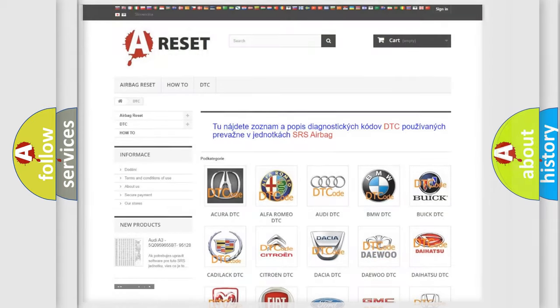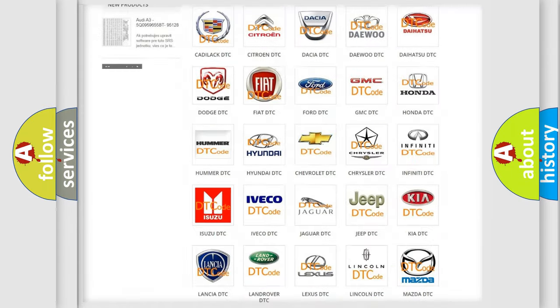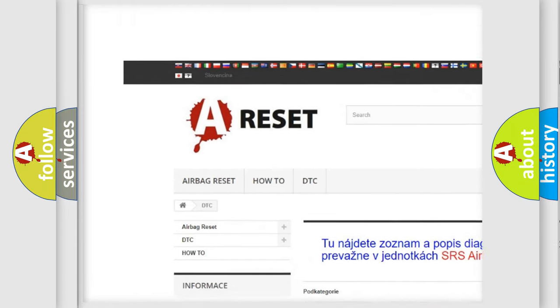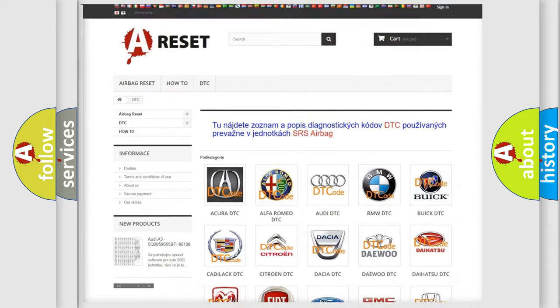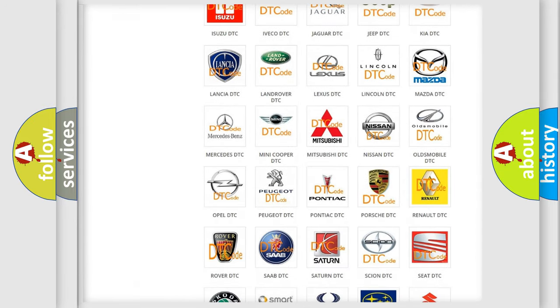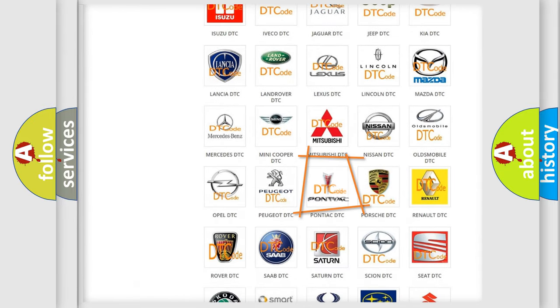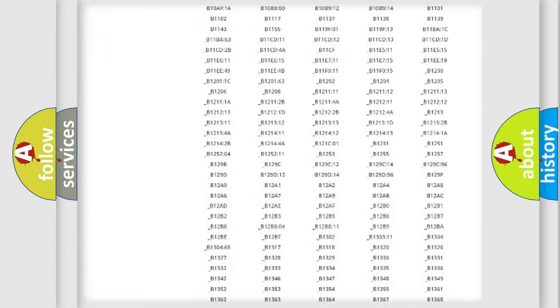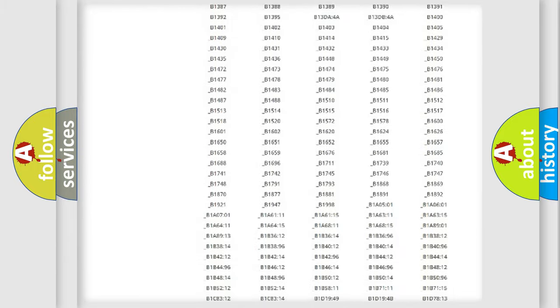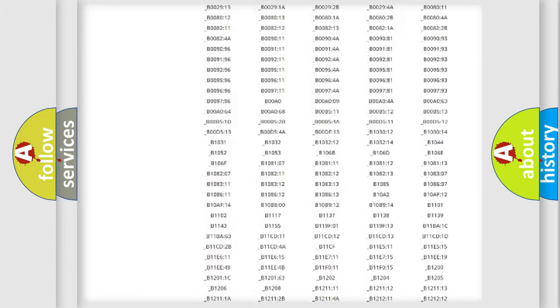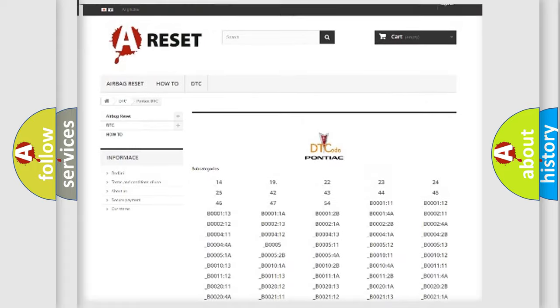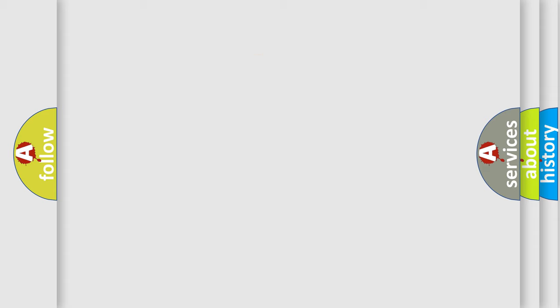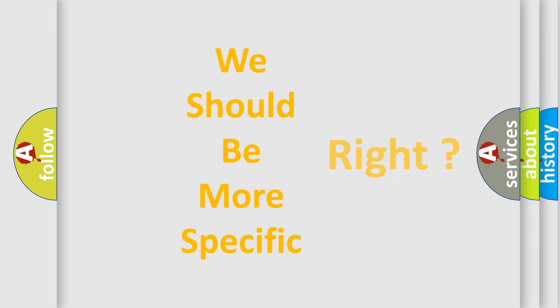Our website airbagreset.sk produces useful videos for you. You do not have to go through the OBD2 protocol anymore to know how to troubleshoot any car breakdown. You will find all the diagnostic codes that can be diagnosed in Pontiac vehicles, and many other useful things. The following demonstration will help you look into the world of software for car control units.